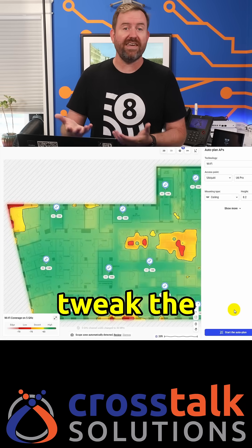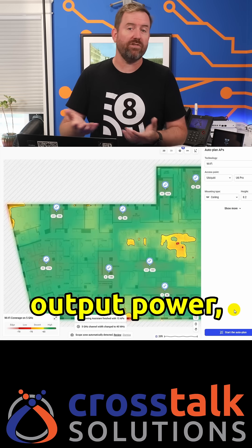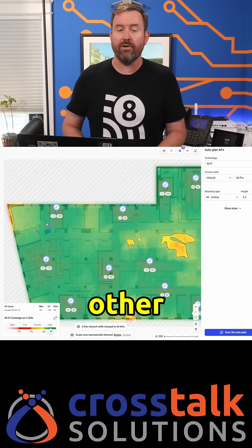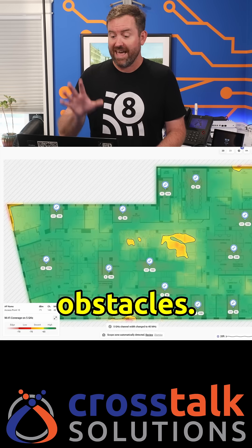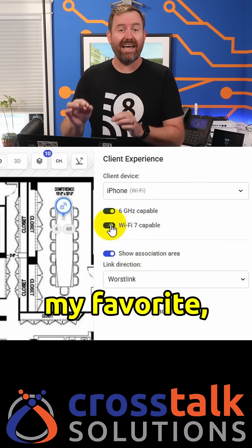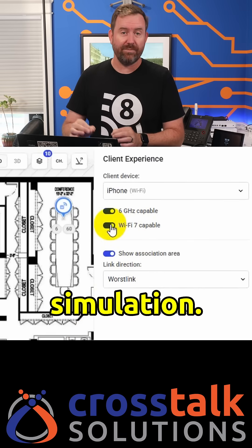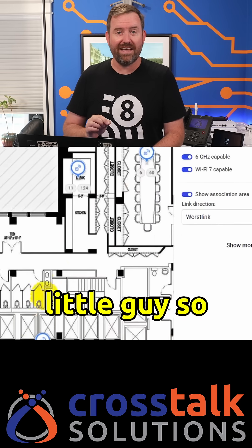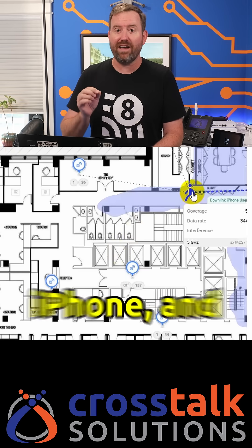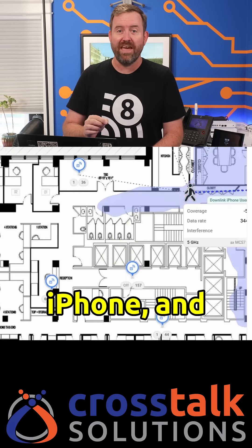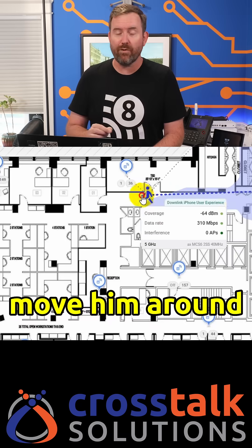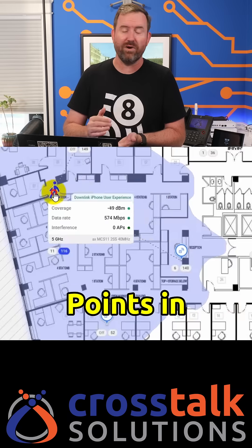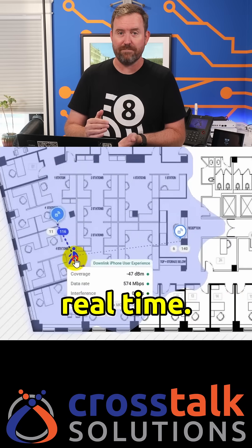You can then tweak the output power, the channels, and even drop in furniture or other obstacles. And here's my favorite — client roaming simulation. I set this little guy so that he's got a Wi-Fi 7 iPhone, and then you can move him around and watch him roam between access points in real time.